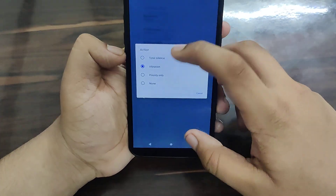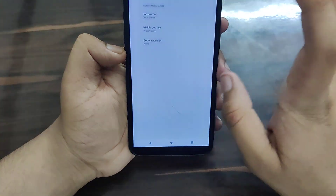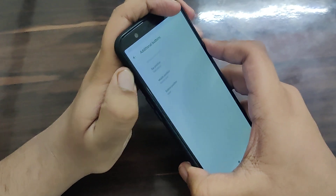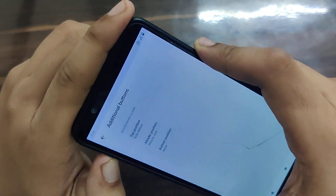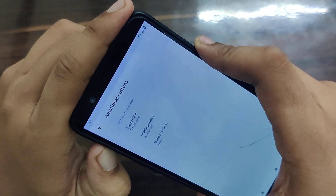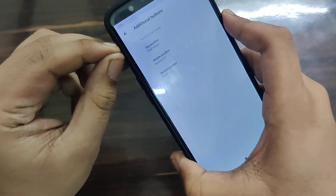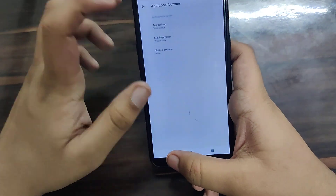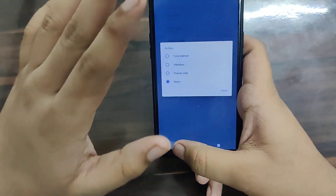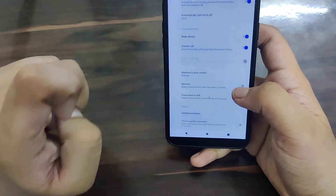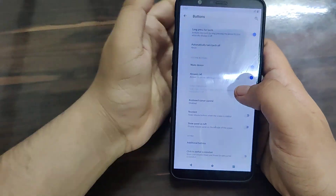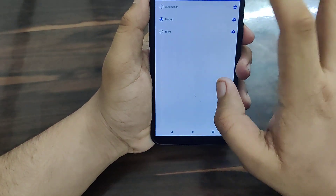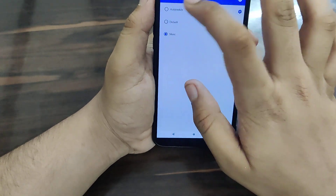You can customize the alert slider on the OnePlus 5T. The top position can be set to vibration or total silence. The middle position is Do Not Disturb mode, and flipping it up shows complete silence - no notifications. The bottom position shows ringing mode. You can configure each slider position to your preference.